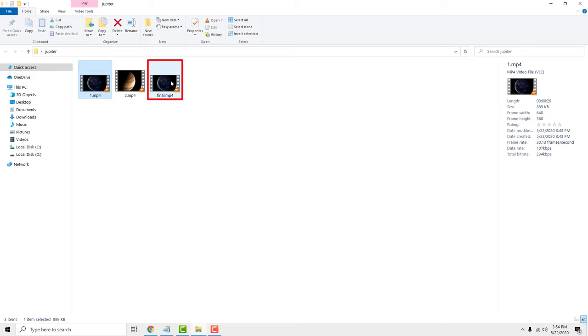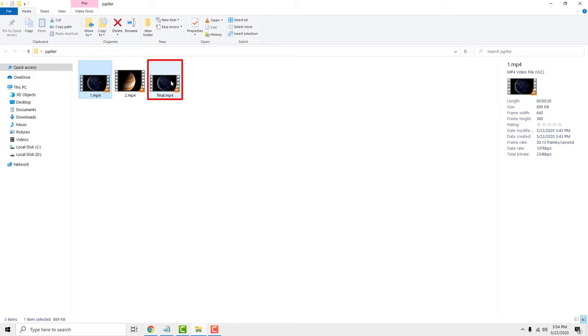And this is it. This is how to merge multiple video clips with the vlc player. Thanks for watching, drop some comments below if you find this helpful and have a nice day.